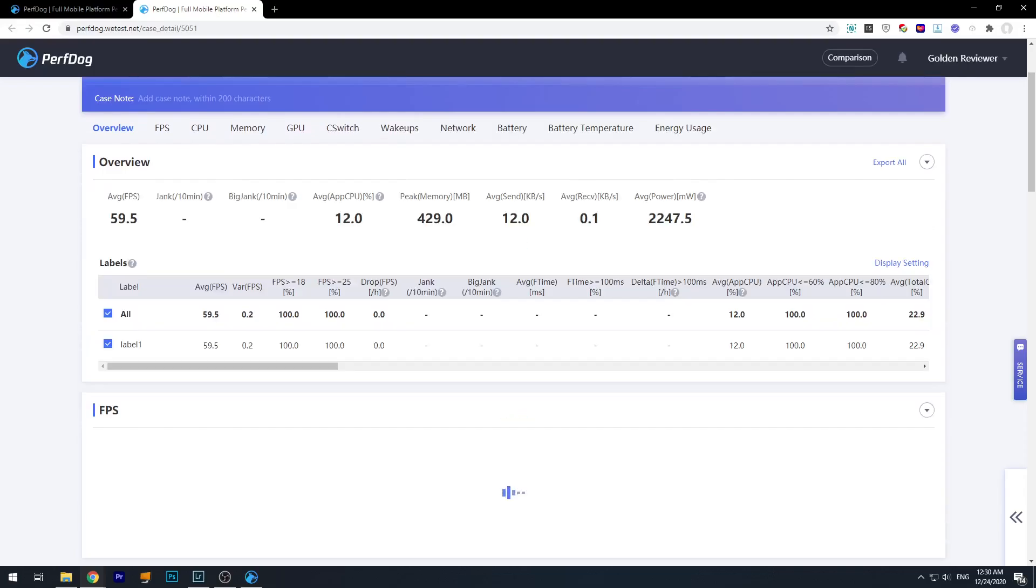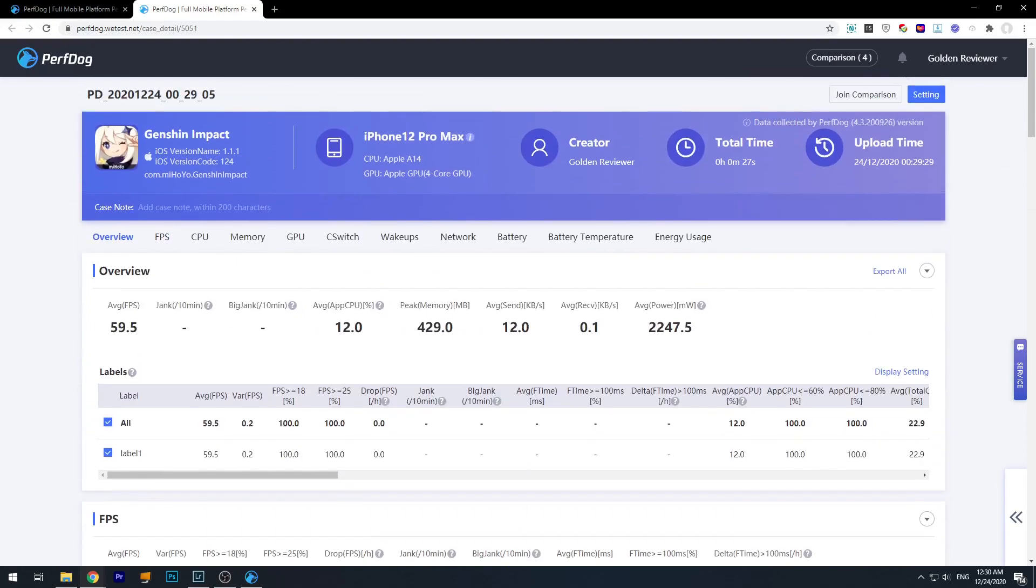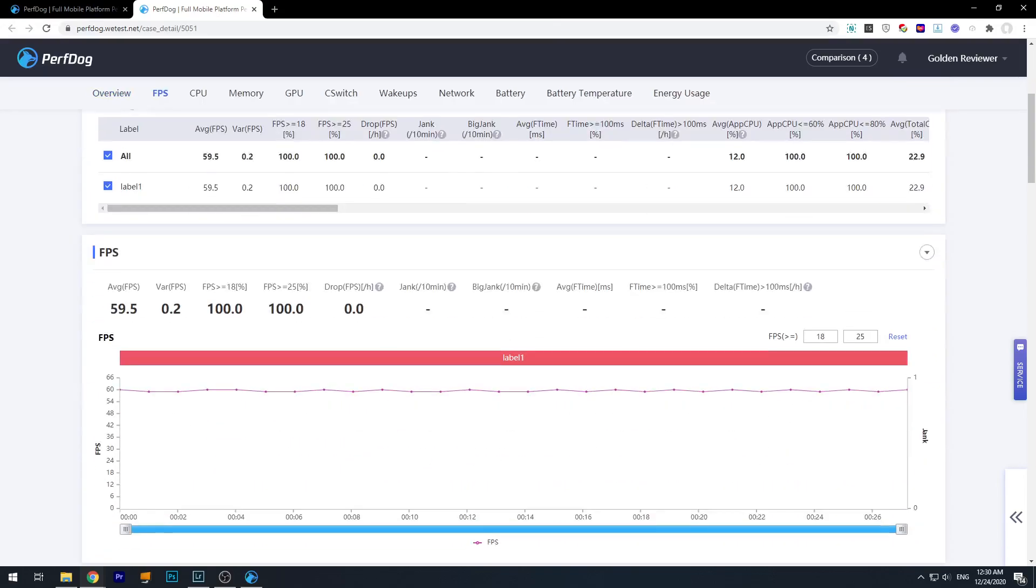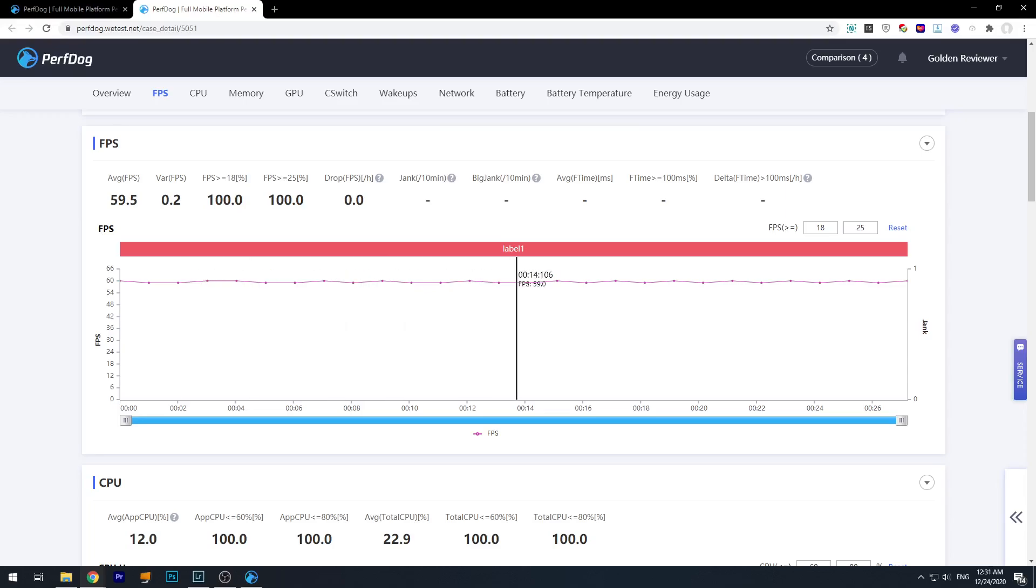And we can see the result. So you have an overview here, like the FPS, the average power. The most important data is here. And then you can scroll down for detailed performance breakdown. Okay, so here is FPS and you can see the average FPS is 59.5 because we are just sitting in the menu.